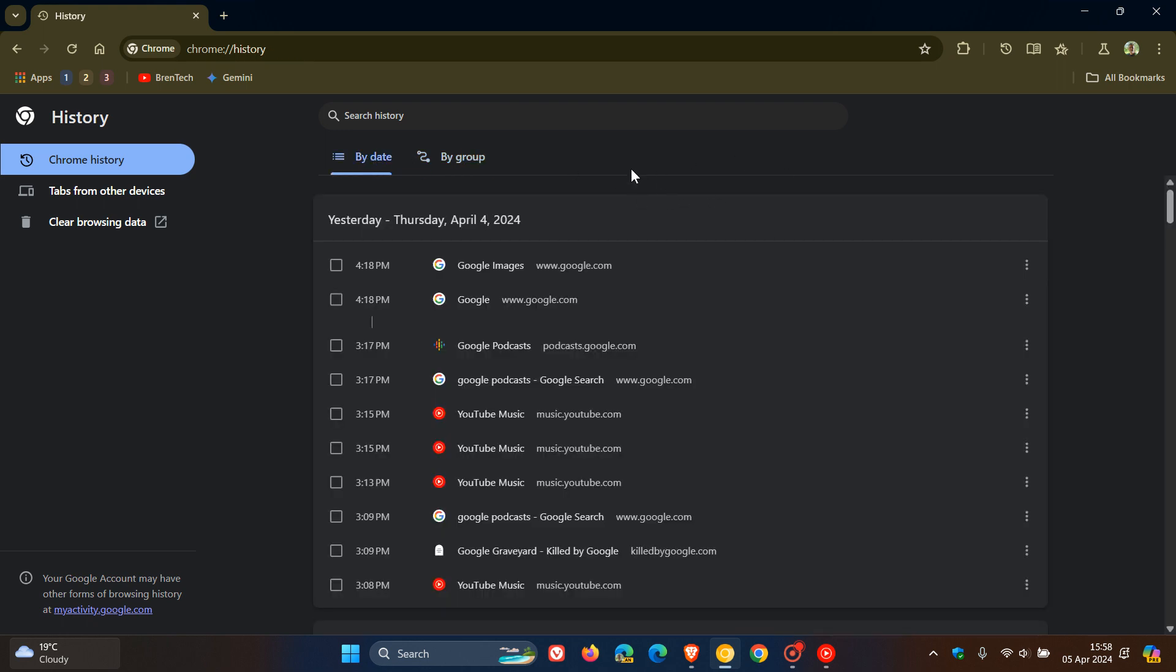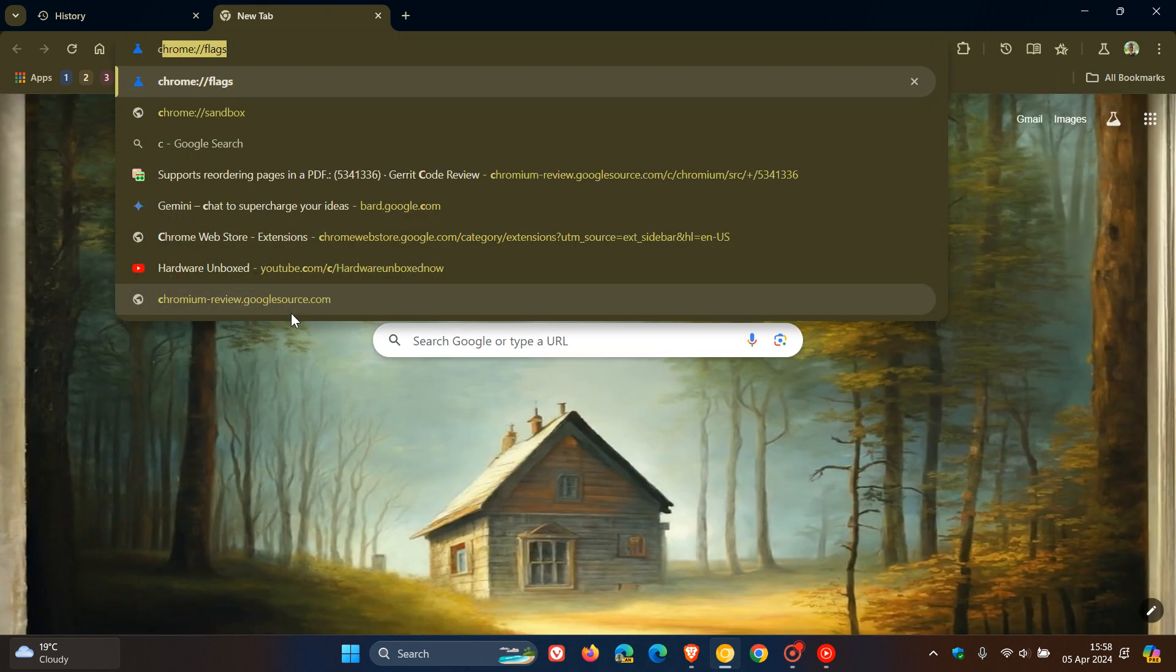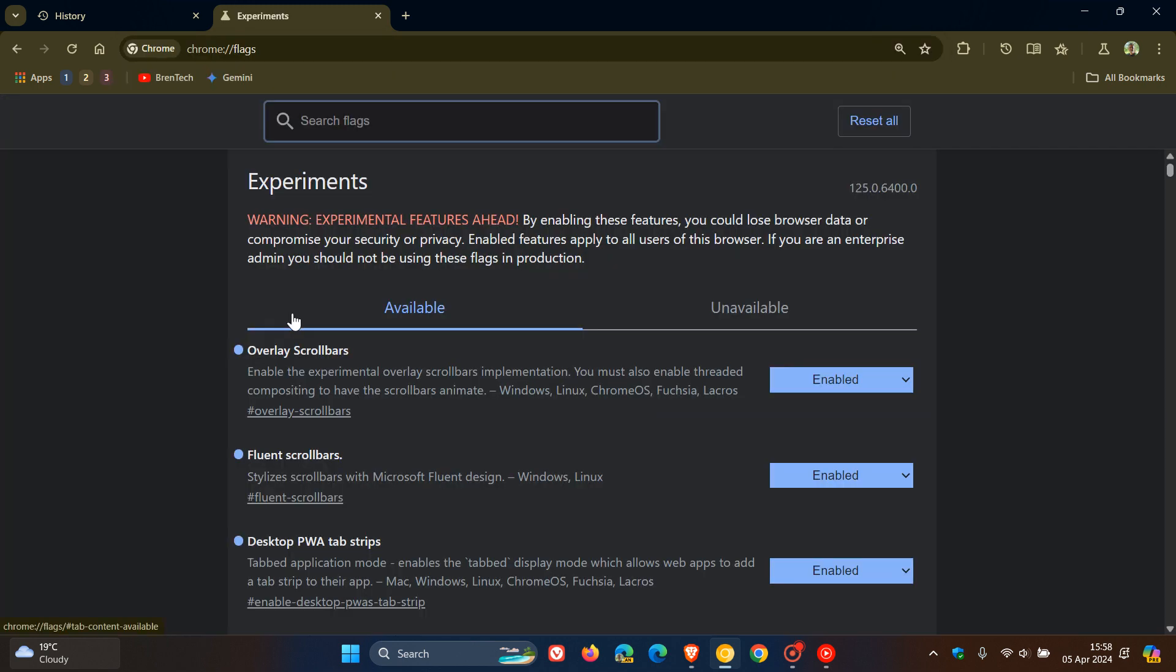Now, this is where the change is coming. It's not a default feature. And like most of these new experimental features, we have to enable an experimental flag, which we can do by heading over to our experimental flags page by entering chrome colon forward slash forward slash flags into the address bar.